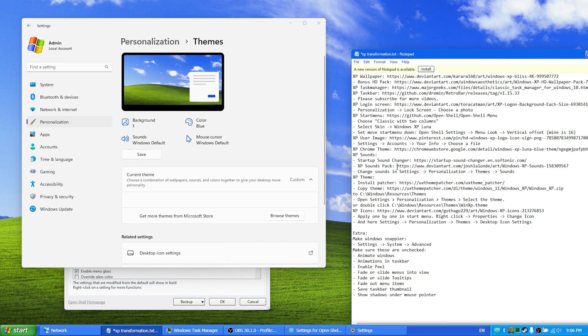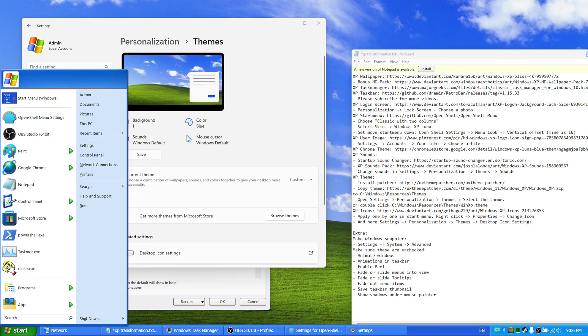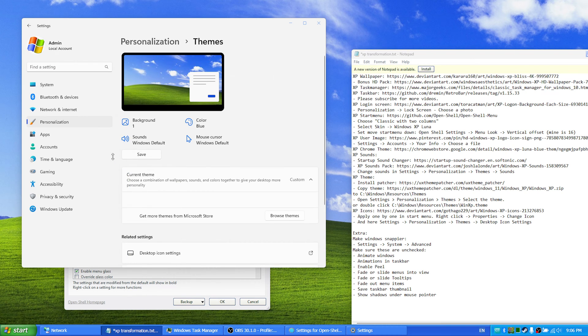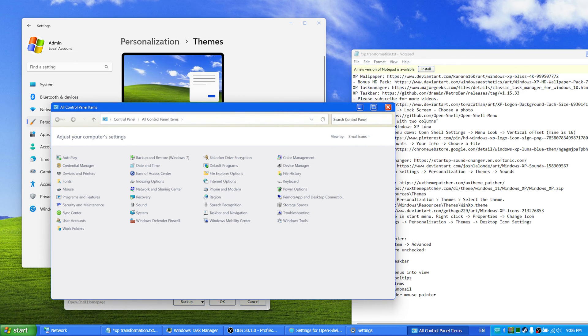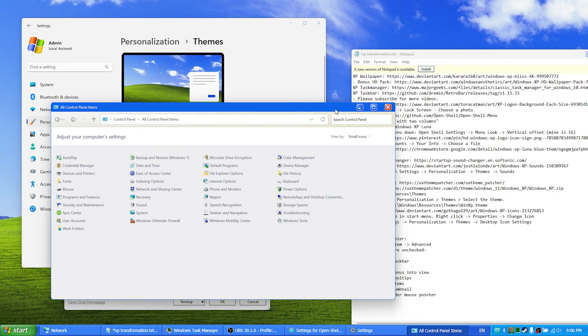So now that we have the sounds, you want to get the XP theme. In order to, the theme will give you the blue file explorer look as you see here.